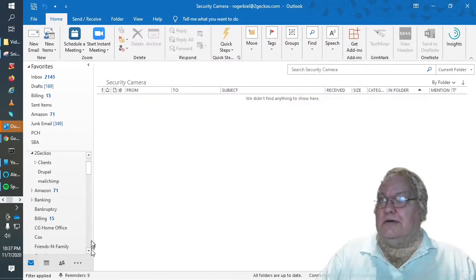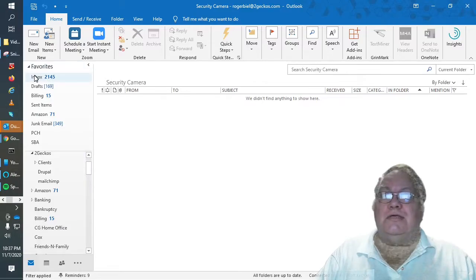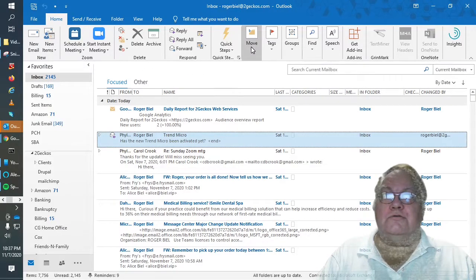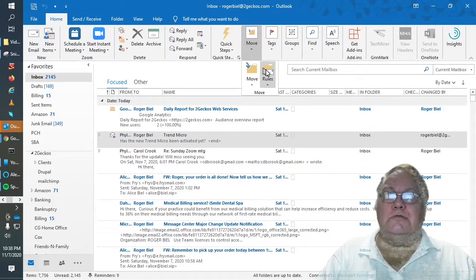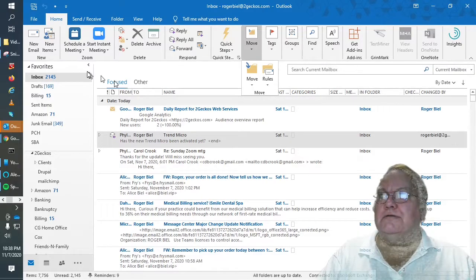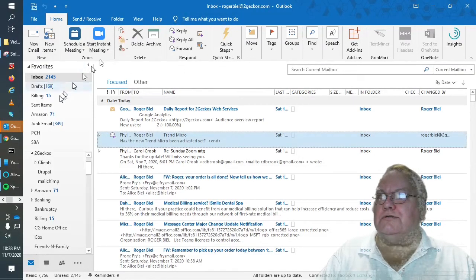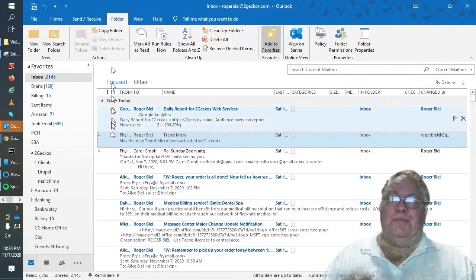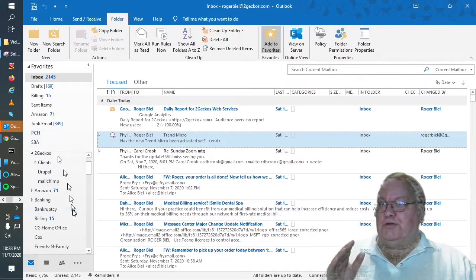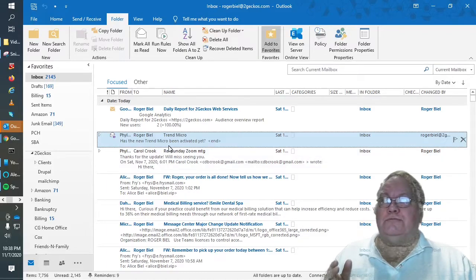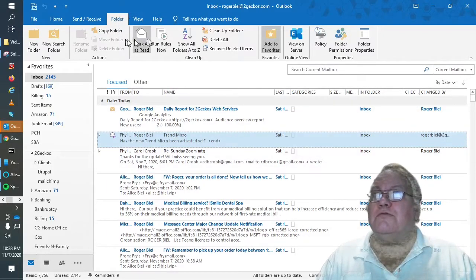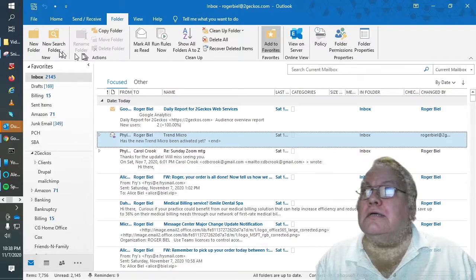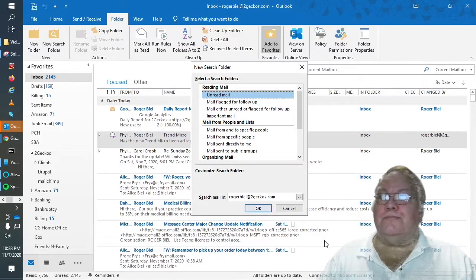So now go back up to the inbox. Go to rules. Well let's see, before we go up here, let's go to folders. Now what we want to do is we want to create a search folder. So we go to folders and new search folder.